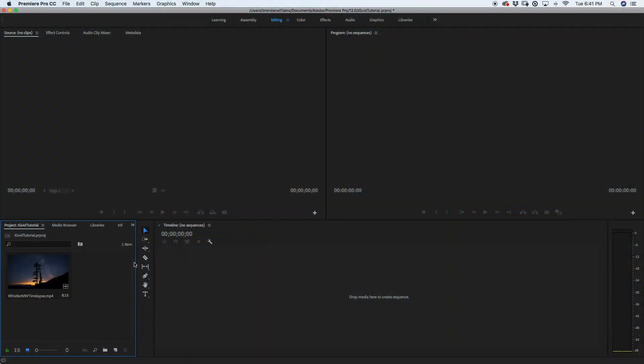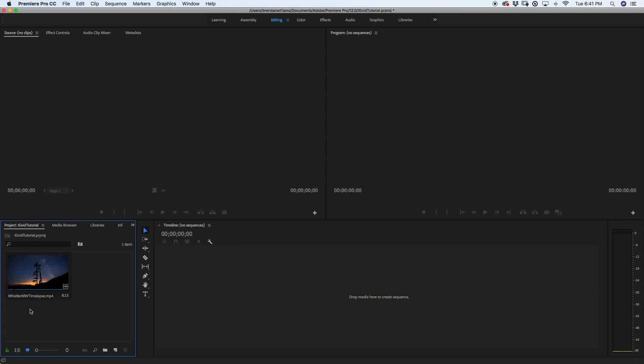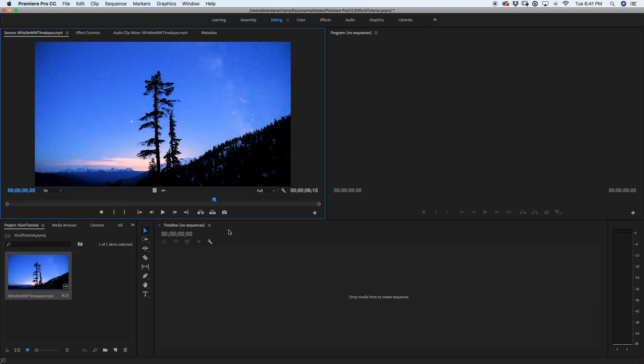Alright guys, so once you're into Premiere, your window should look something like this. I've imported my time lapse clip down here in the bottom and I'm using my editing panel. We can't just drag and drop our media into our timeline here because since we're wanting to post this onto Instagram, we have to have that 4x5 crop to make this the most ideal it can be.